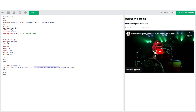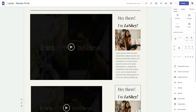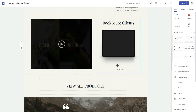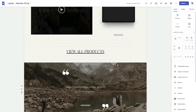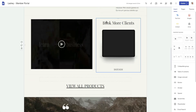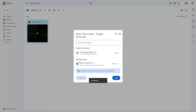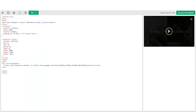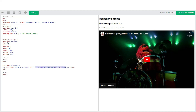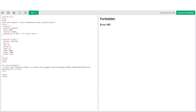We have a link placeholder here where we're going to add the link for our video. To get that link, you might think you can just copy the link from Google Drive or from the address bar while viewing the video — but you can't. If you use the Drive copy link option and paste it into the iframe source, you'll receive a forbidden error because that link doesn't actually display the video. Copying the URL from the address bar while viewing the video also doesn't work.